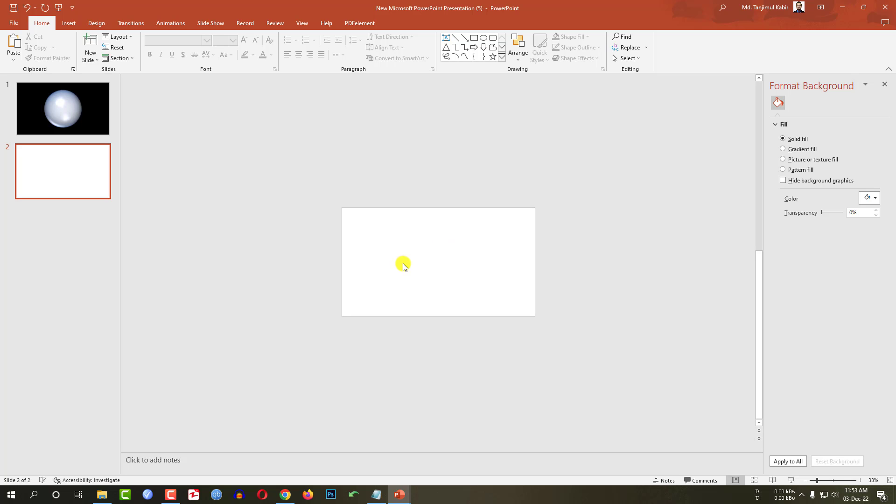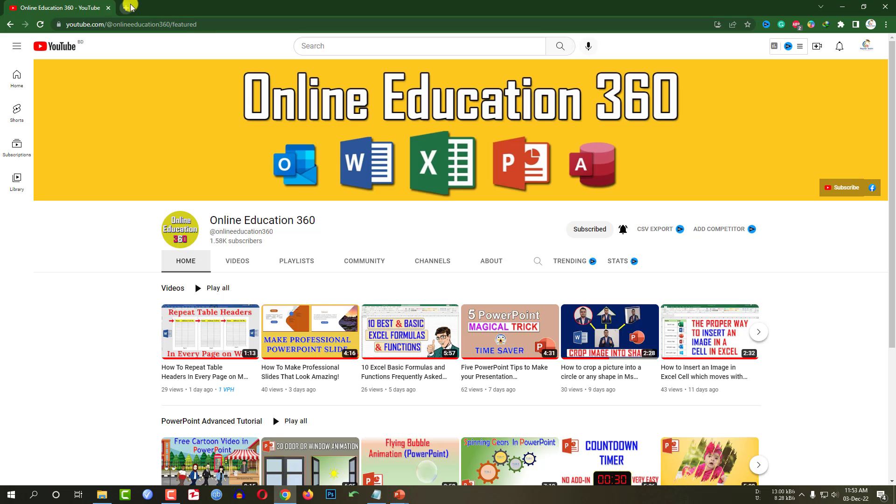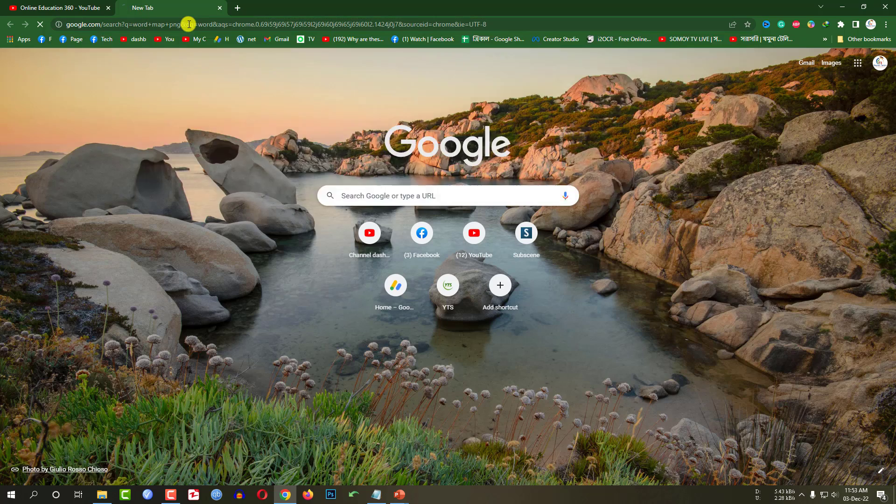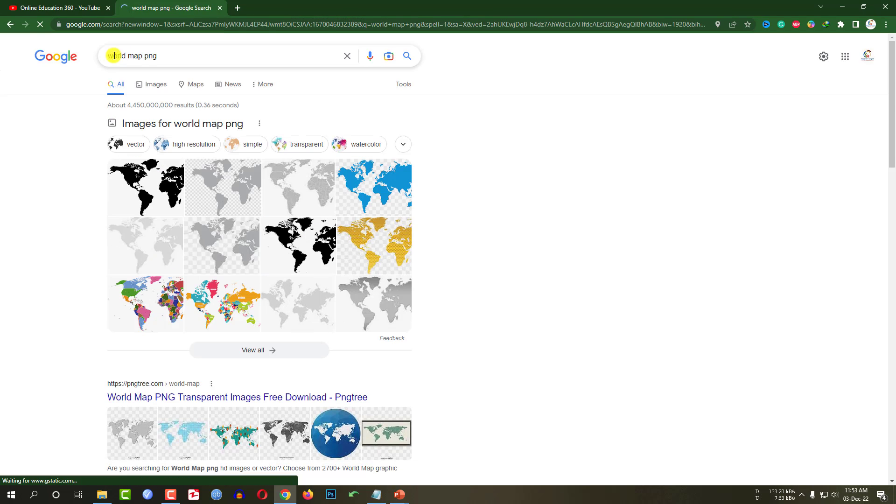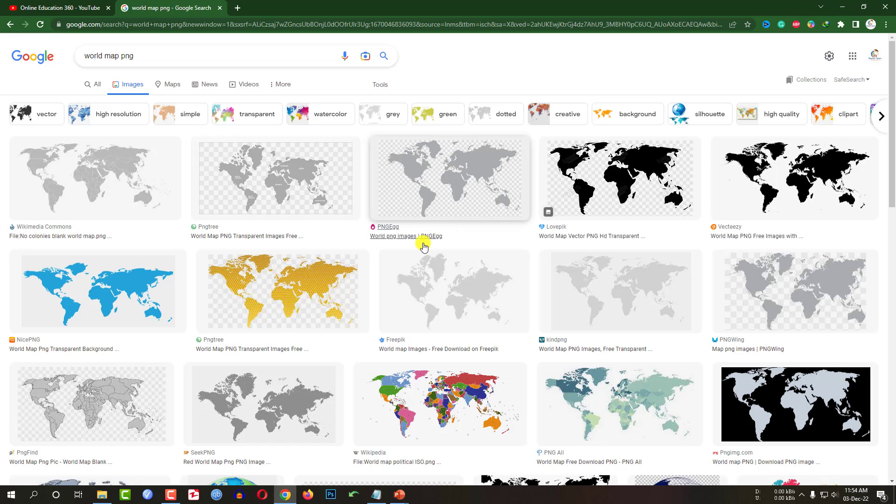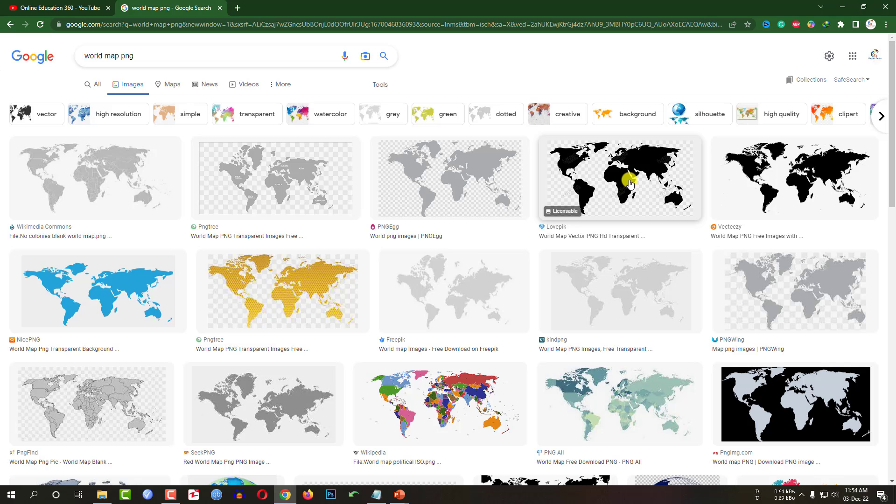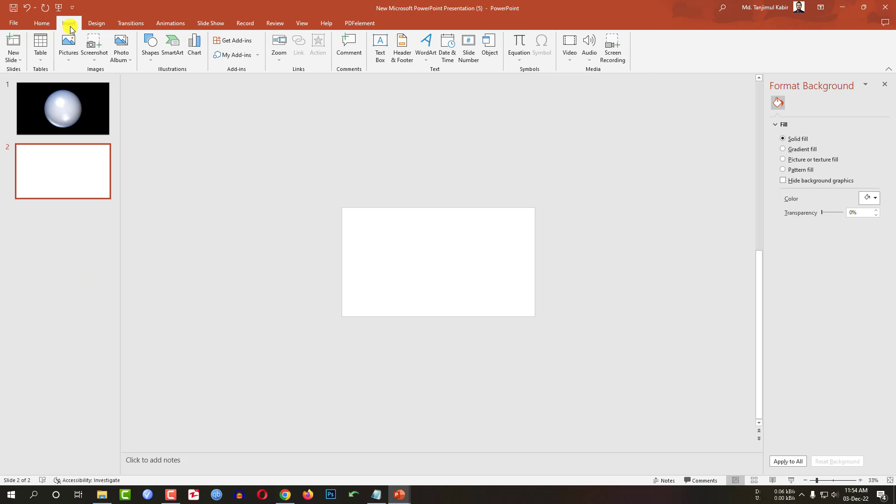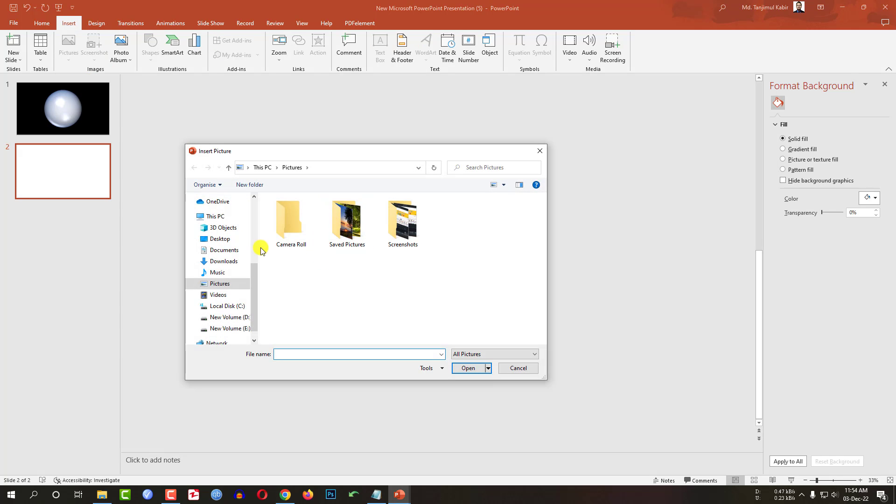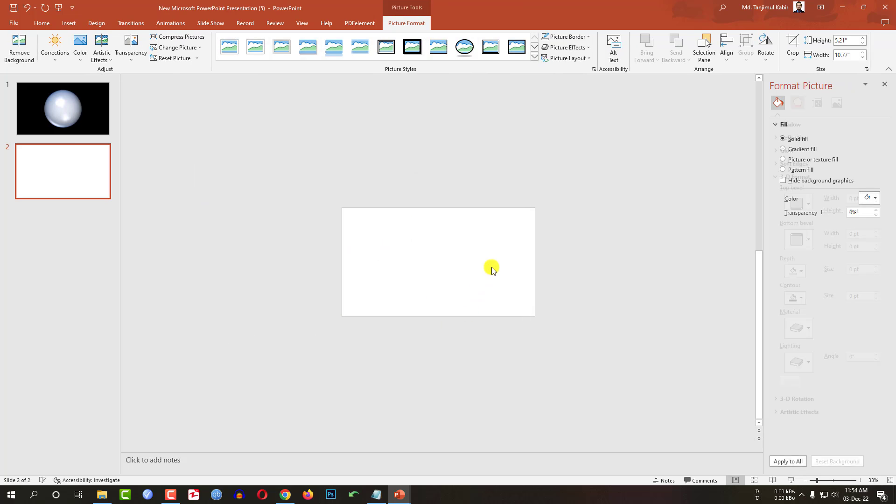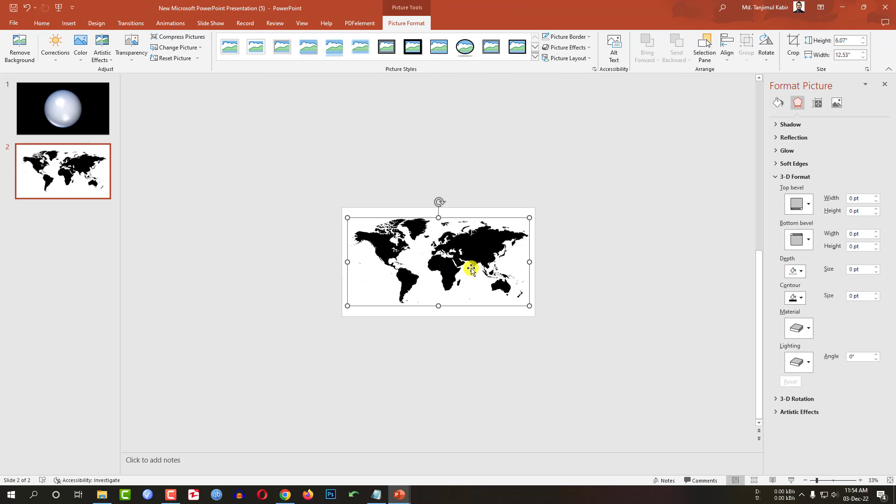Now I have to add the map of world. So where I can find it. If I go to Google, search here world map PNG. You will find various maps here. I have downloaded a map from here. I will provide the map in the video description. So let me insert a map. Let me go to insert, go to picture, go to this device. Here download world map PNG. Let me click on insert.